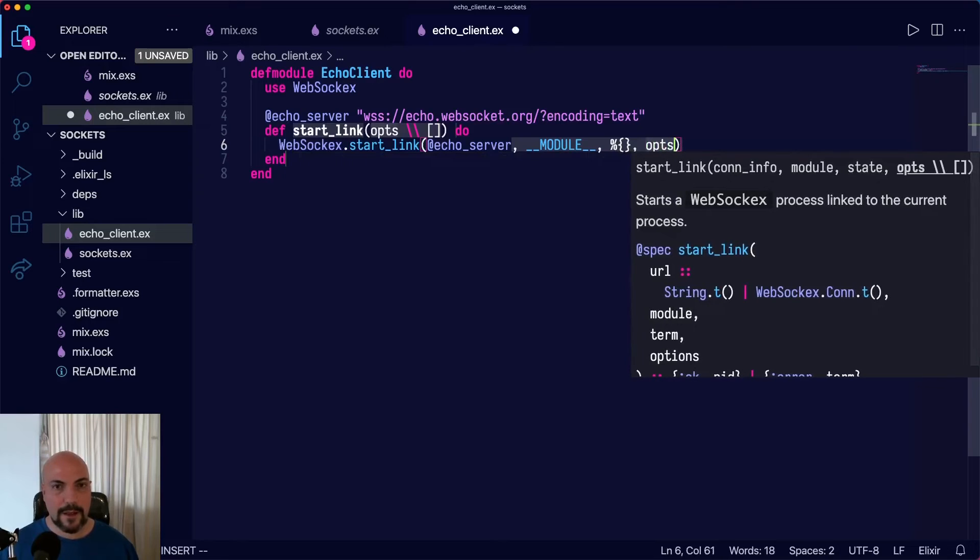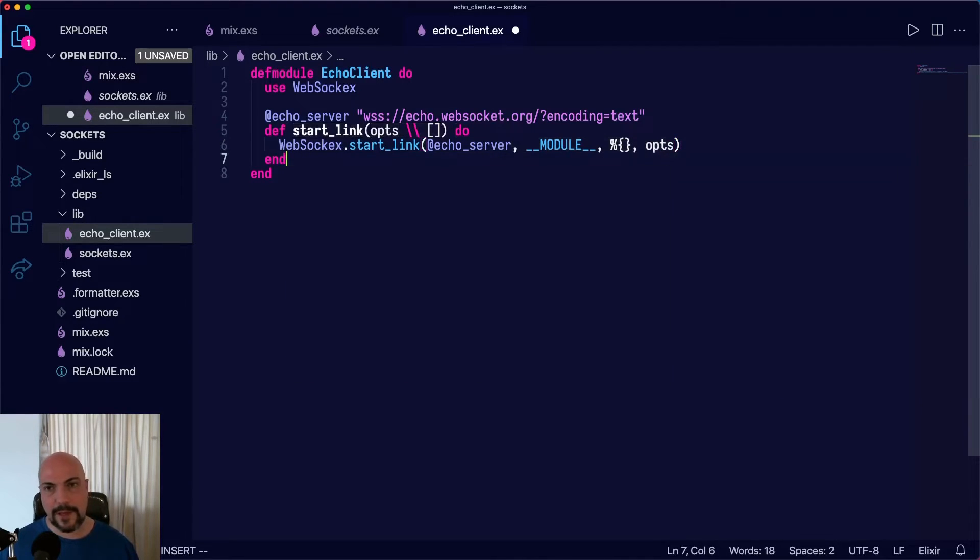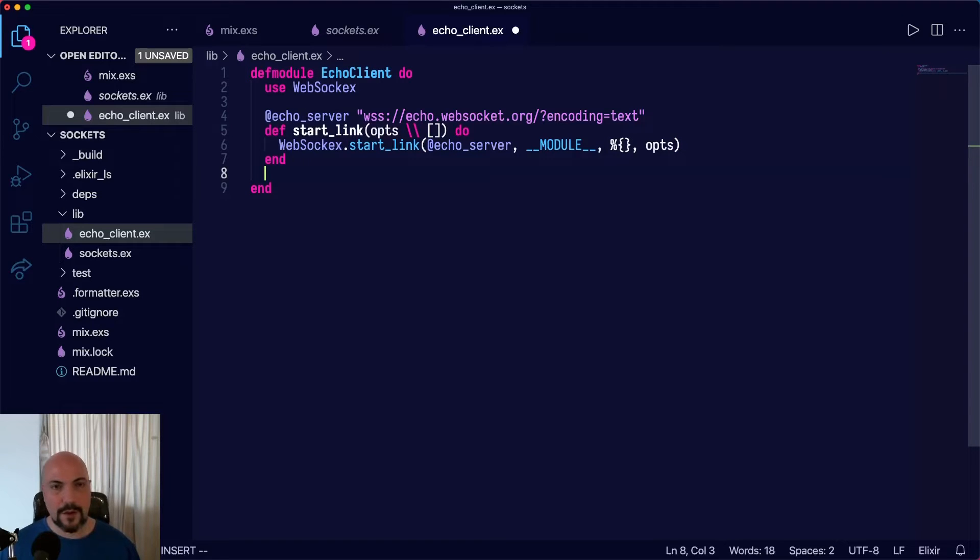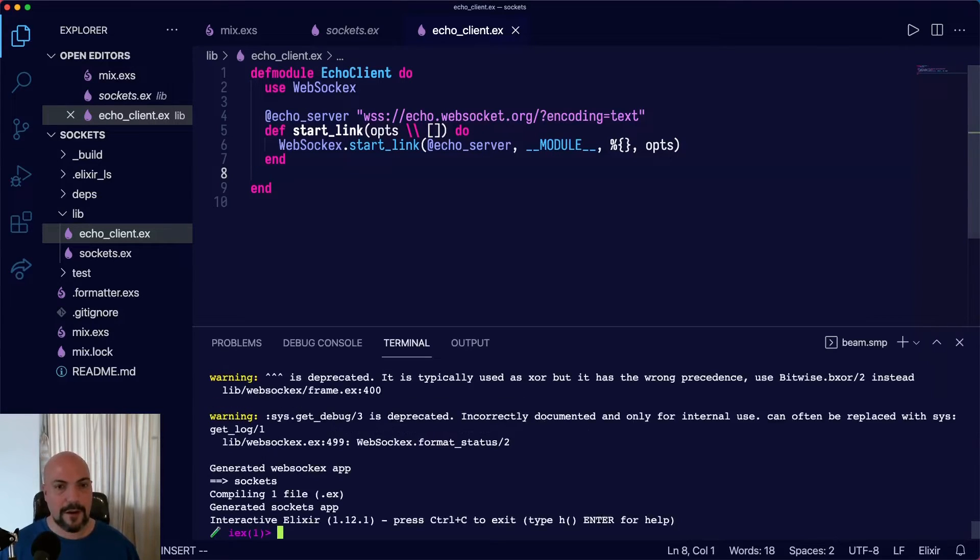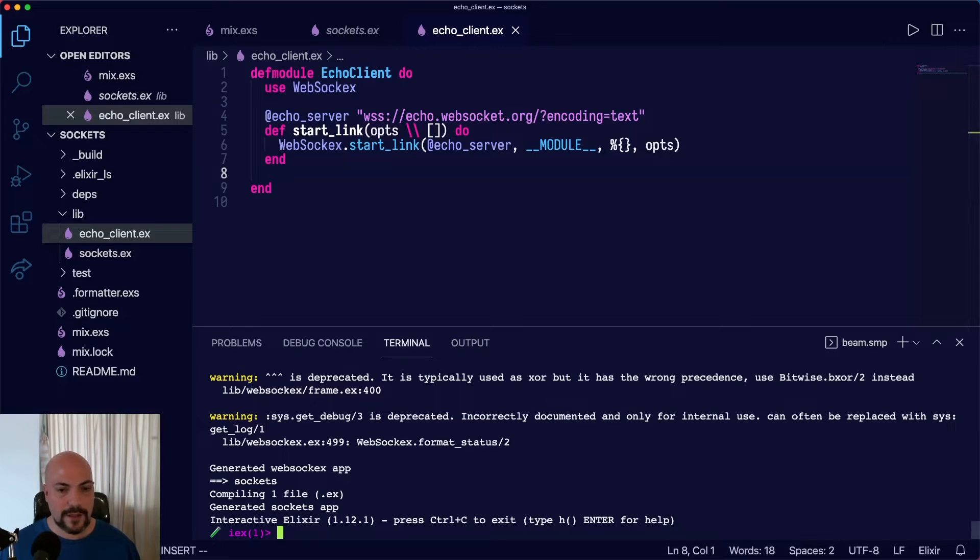And then the options, which are an empty keyword list or an empty list. And actually, this is all we need in order to start messing around in IEX. So let's do that.